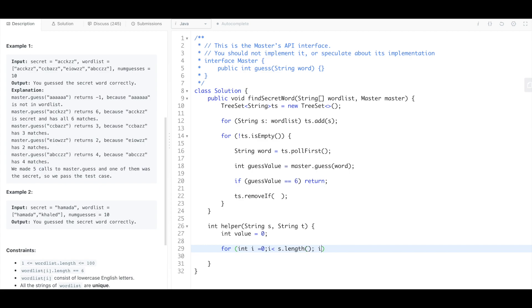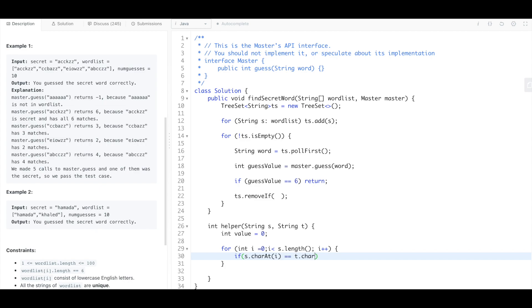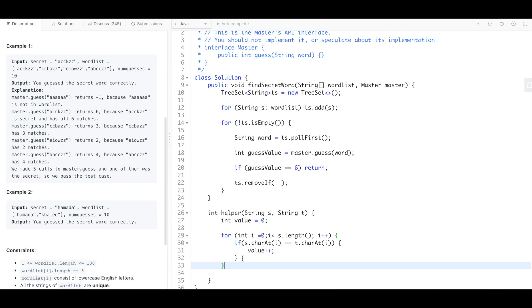Because these are going to be the same length, everything's going to be six long. So we'll say if s char at i equals t char at i, the characters are the same in the same spot, we're just going to increase the value, and then at the end we're just going to return the value.